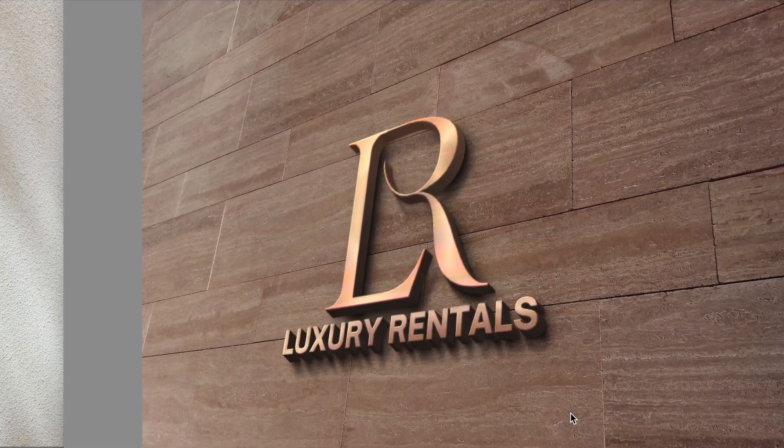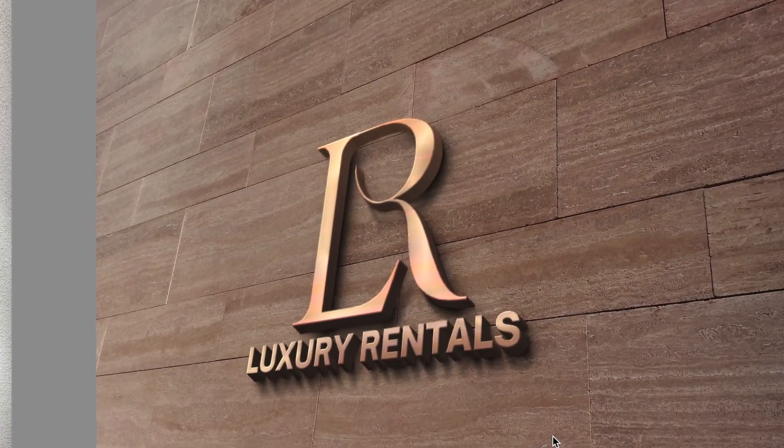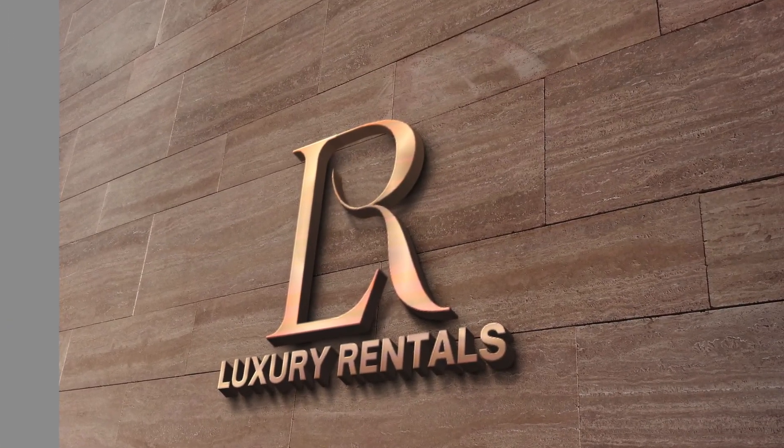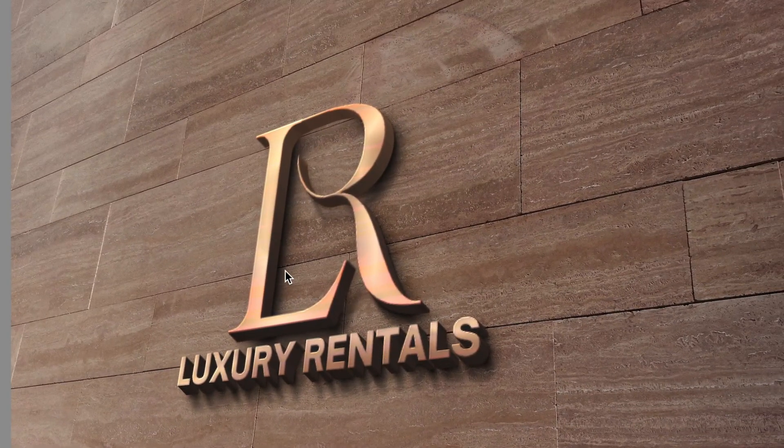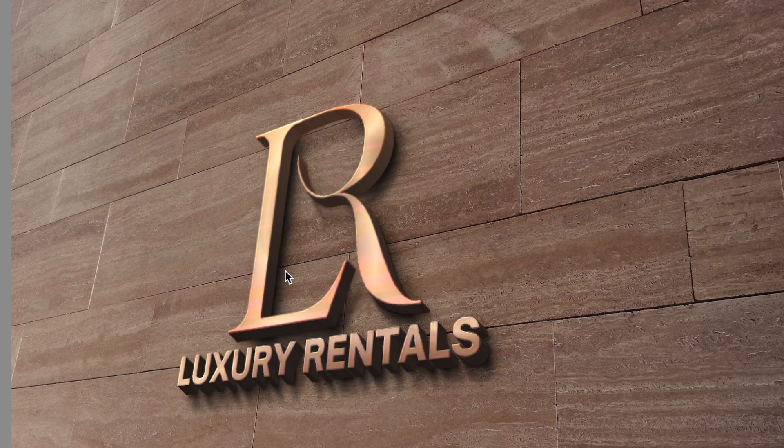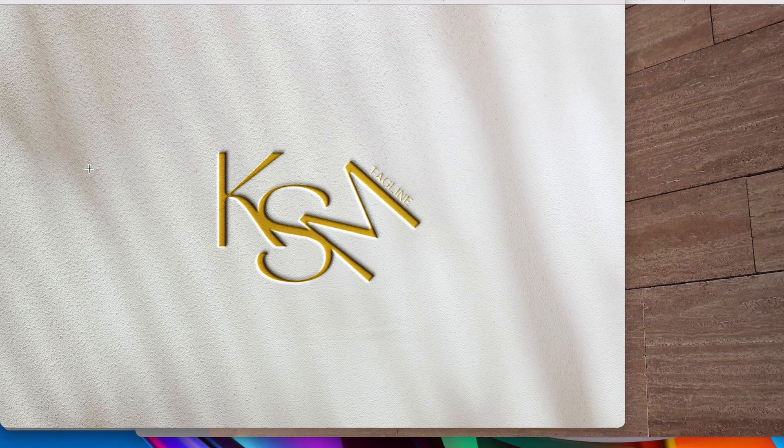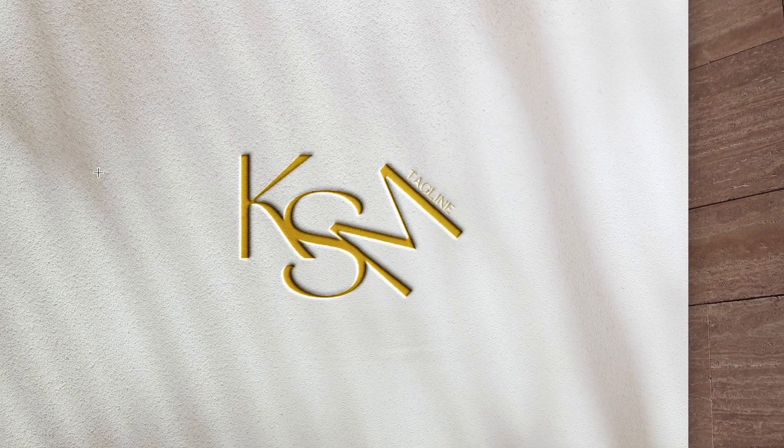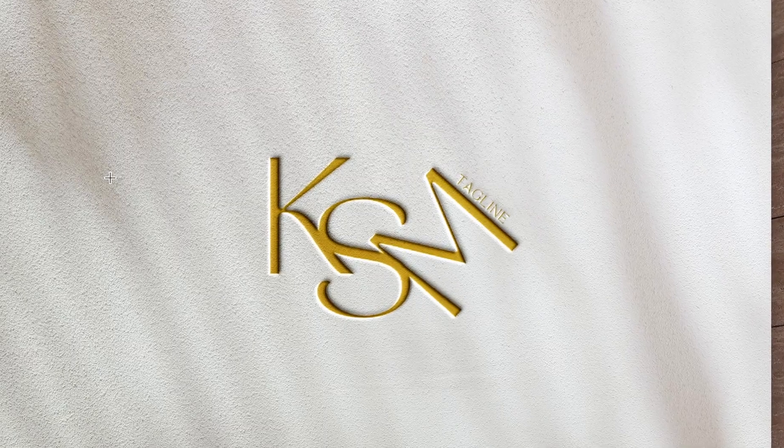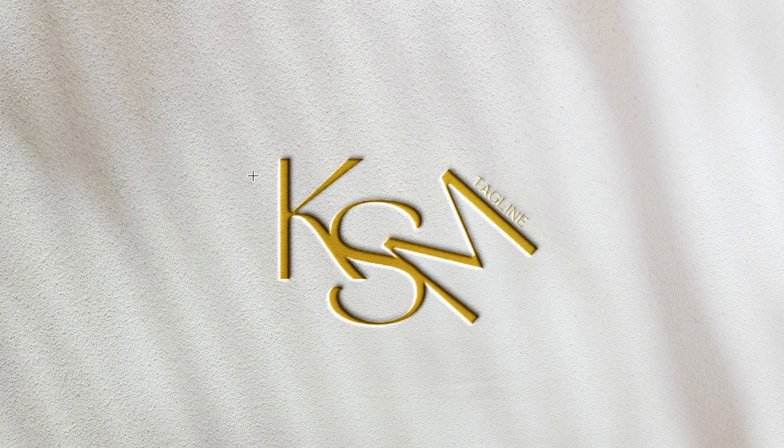Members, Sinpiwe saw this logo video that we did and he wanted to find out can we combine three letters instead of two. Sinpiwe, we've come up with three ideas for you.